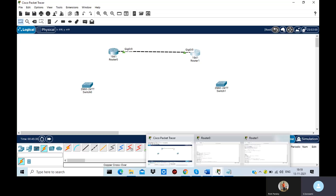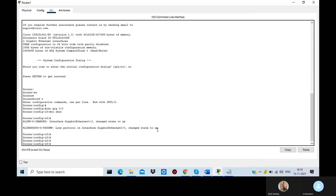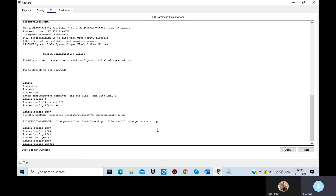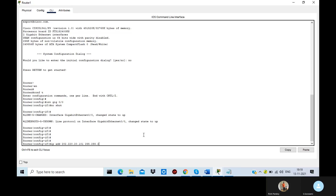Now I will give it an IP. The command is the IP address. The IP I wanted to paste — it's 101. I'll place the IP: 255.255.255.0.